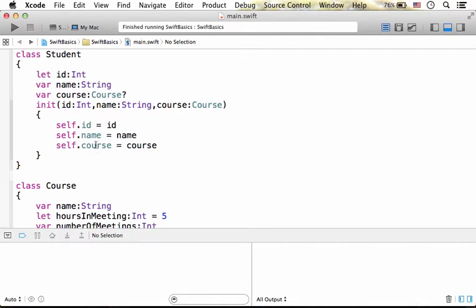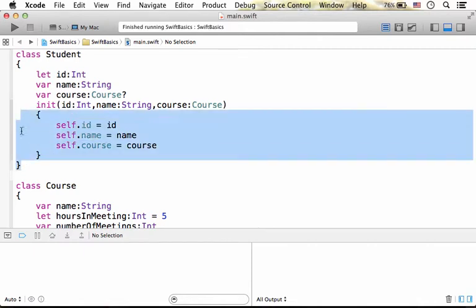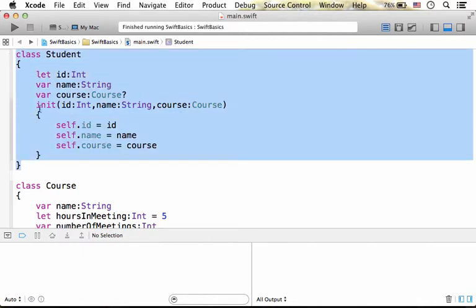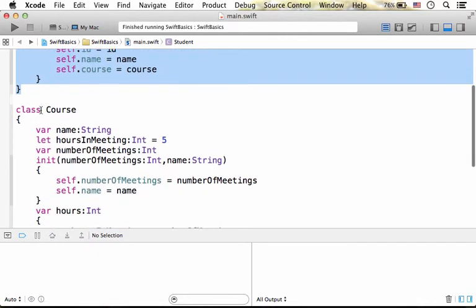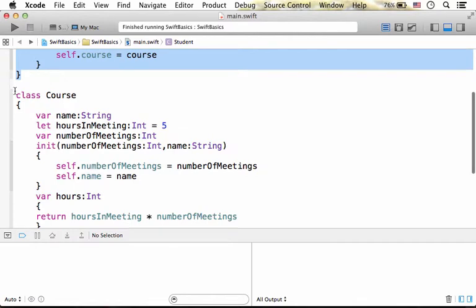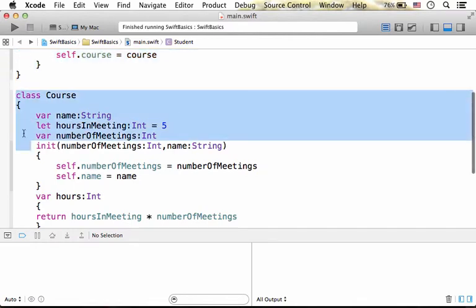In this code sample, we have the definition for the class Student and the definition for the class Course.